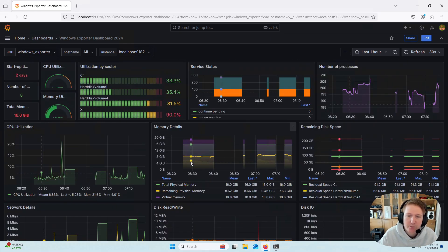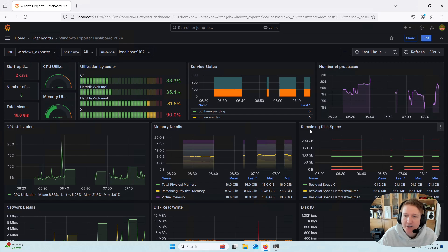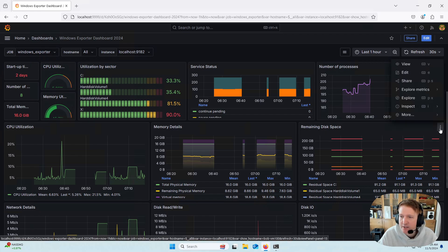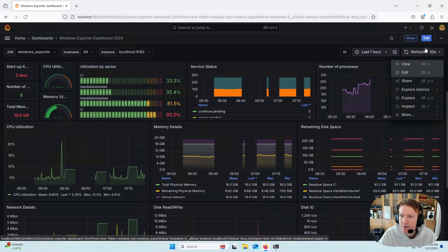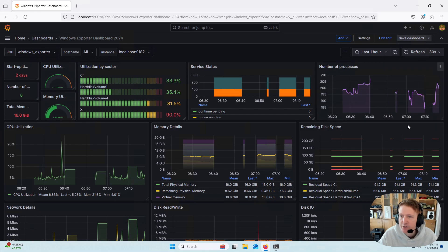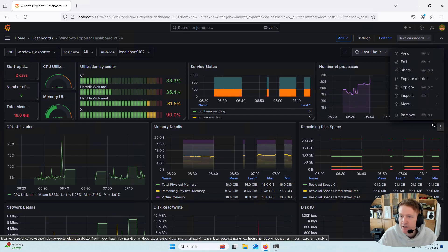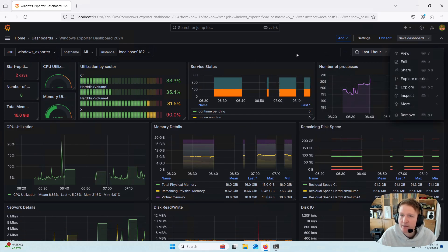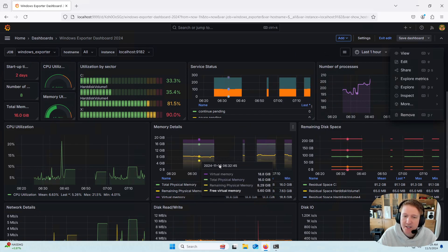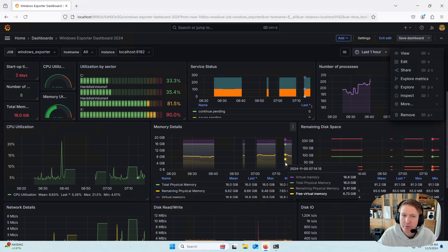So there's a lot of cool configuration you can do. If it's too busy and you're like, I don't need this remaining disk space thing, you can click this. And then, well, you have to hit Edit first. And then you can click it and you can remove that panel altogether. So you can clean it up, move it around, make it exactly how you want it, which is pretty cool.